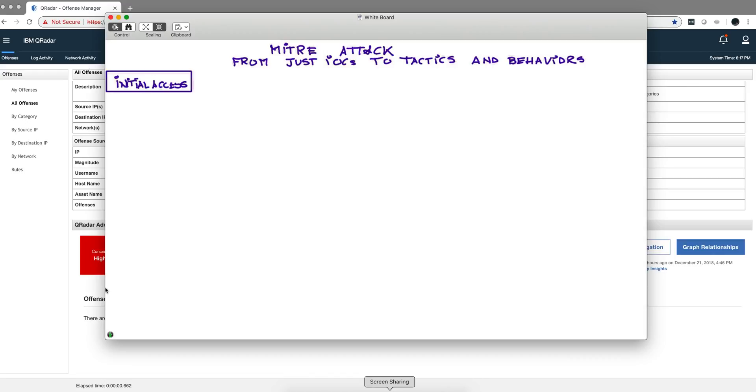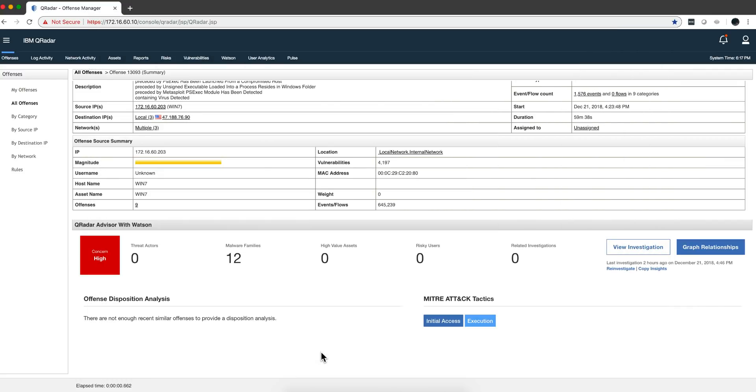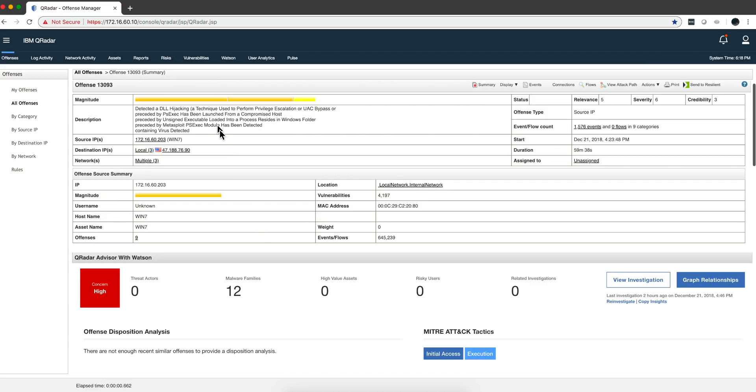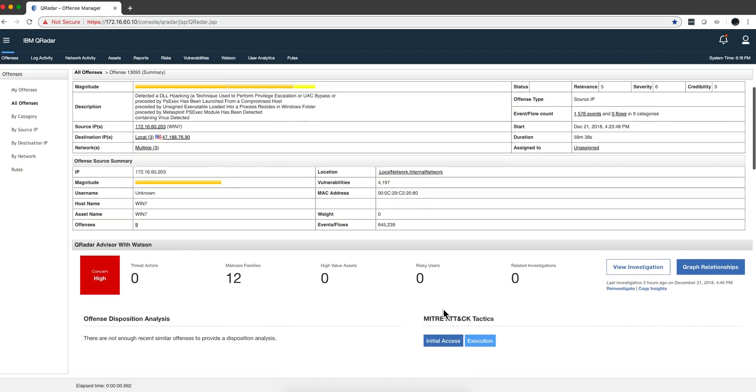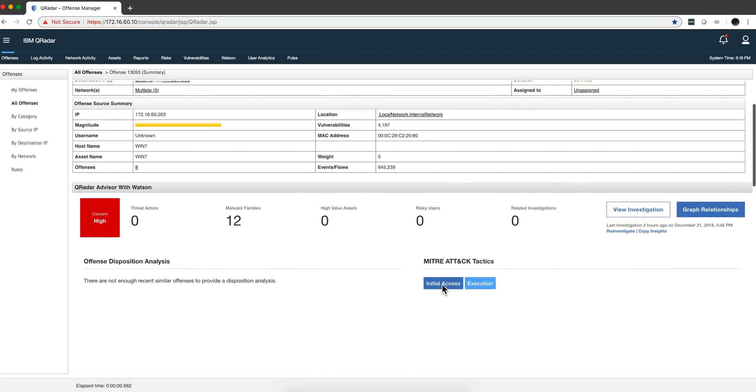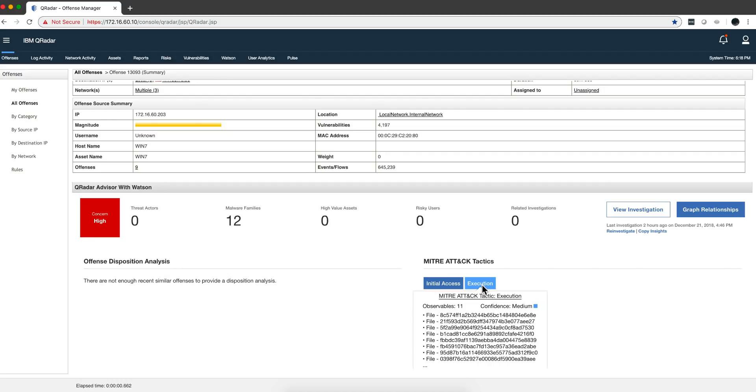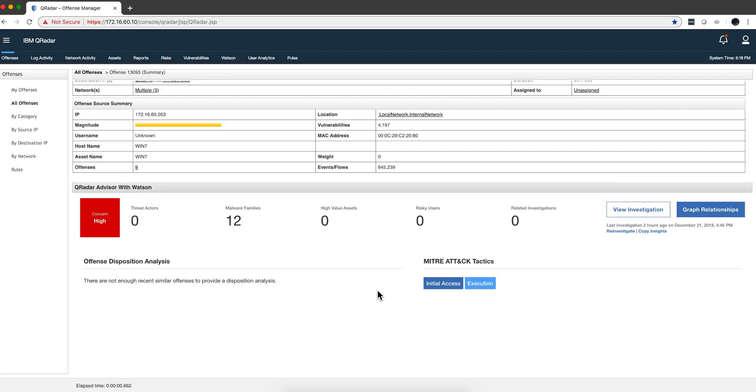The first phase is the initial access, how this thing actually started. I'm going to be switching back and forth into the QRadar screen. Here's an example of an offense that I sent to Watson. Watson detected that on the MITRE ATT&CK framework there are two stages detected. The initial one, you can see that the guy went to this particular URL and installed this malicious component. I'll go to the execution part later.